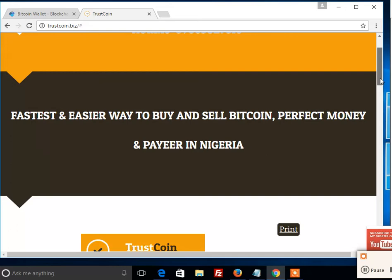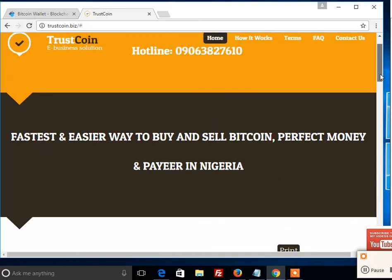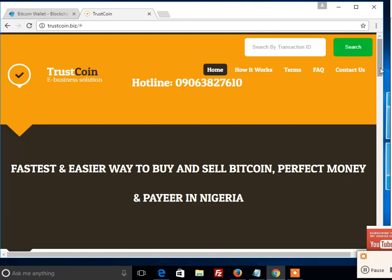We are not just affiliated with TrustCoin — we have been partnering with them for a few years now, and they have proven themselves to be legitimate. That's all, guys. Thank you, and subscribe to our YouTube channel to get more tutorials.